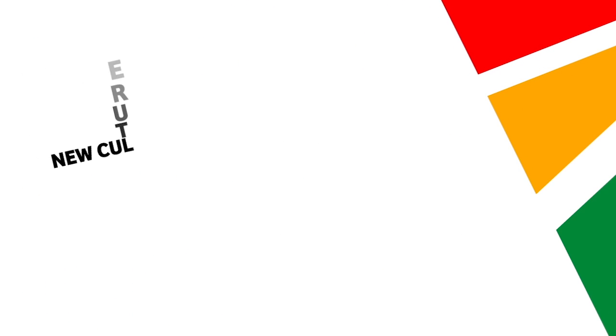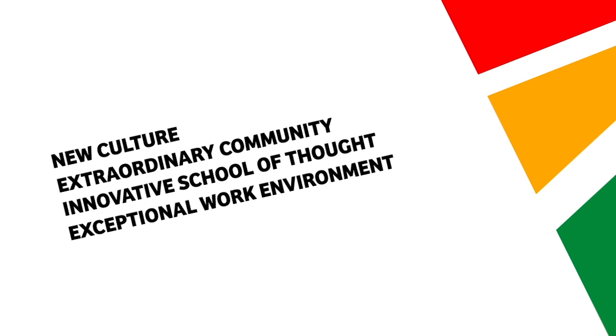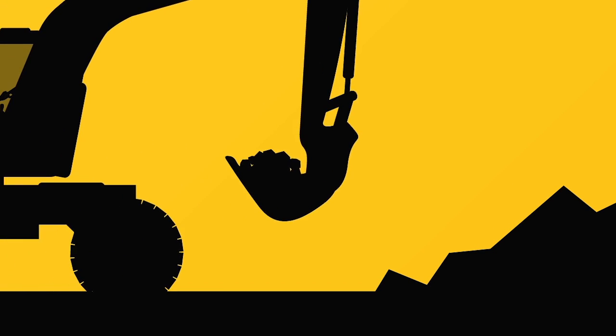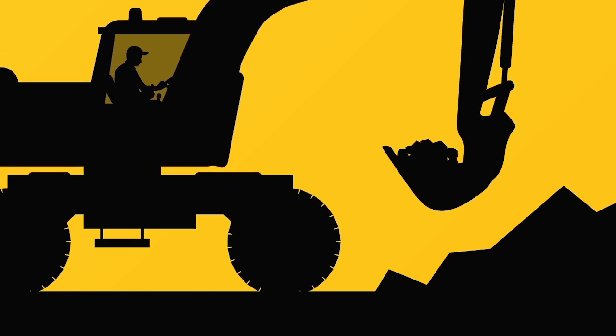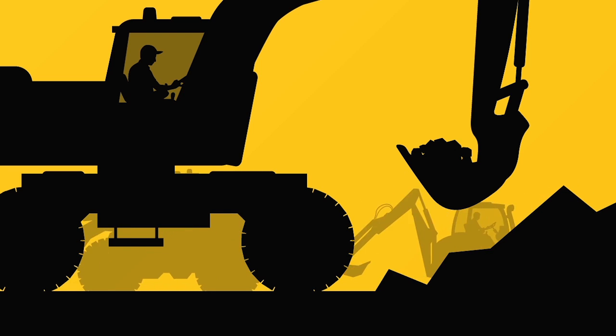ALARP is a new culture, an extraordinary community, innovative school of thought with an exceptional work environment, experts without borders. ALARP are trusted advisors and guardians of complex projects.